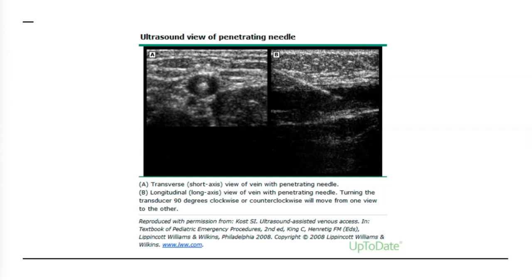When you advance the needle underneath the probe, the needle reflects the sound waves being emitted by the probe and will appear as a little white dot. You never want to lose track of that white dot. Essentially, ultrasound IVs are a video game where you are trying to get the little white dot into the big black hole — the vein. The image on the screen shows the white dot inside the vein in the transverse view.